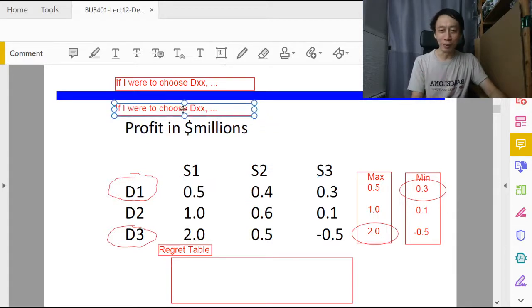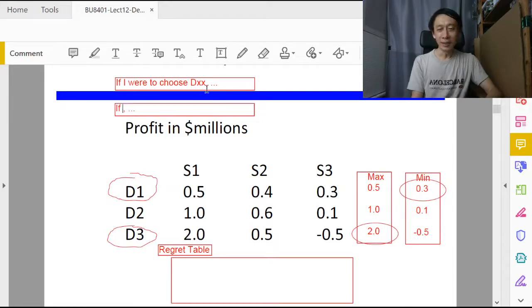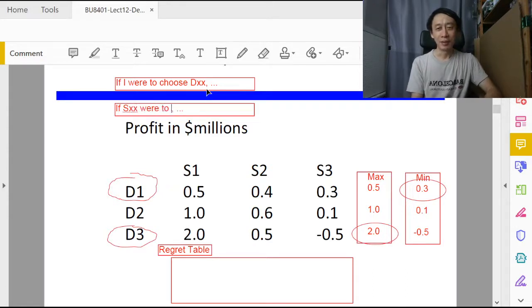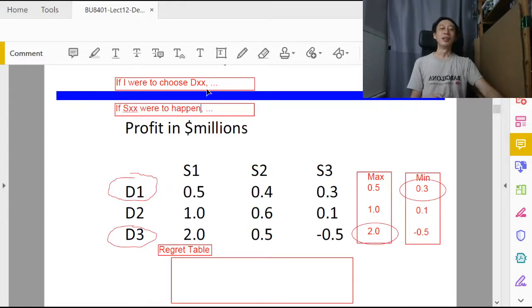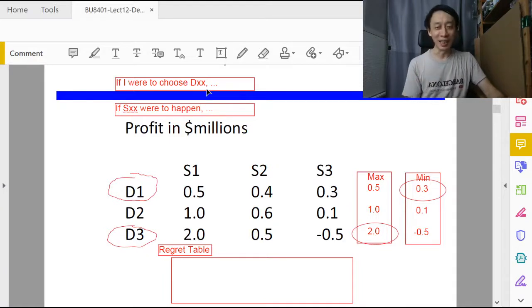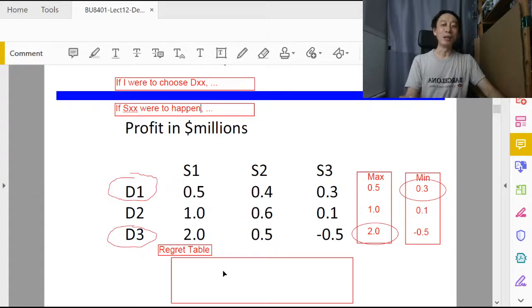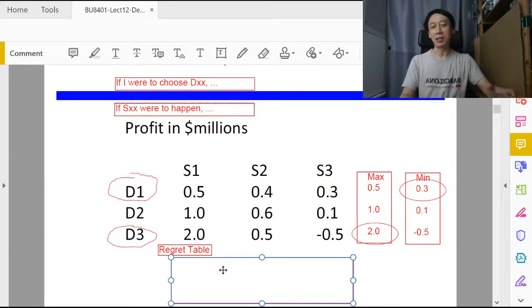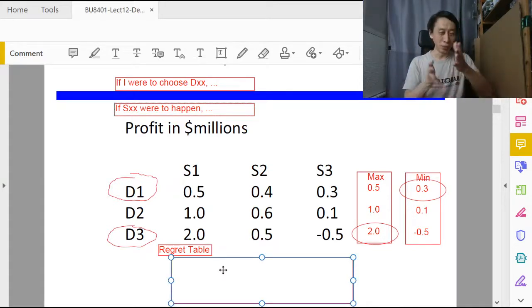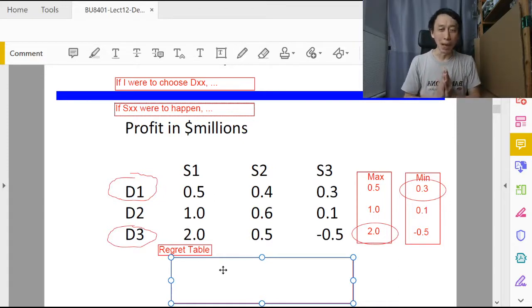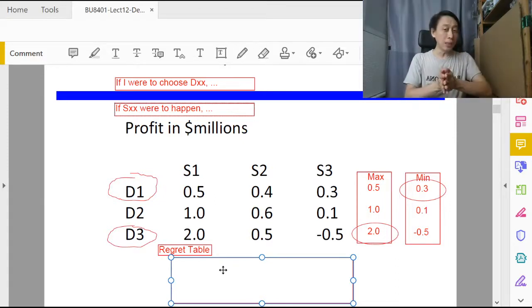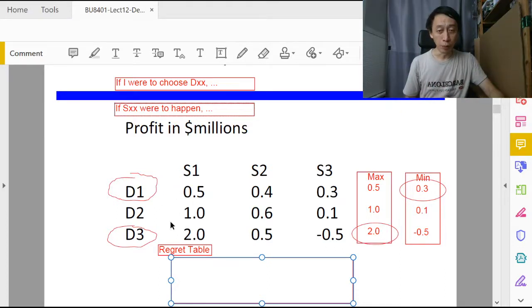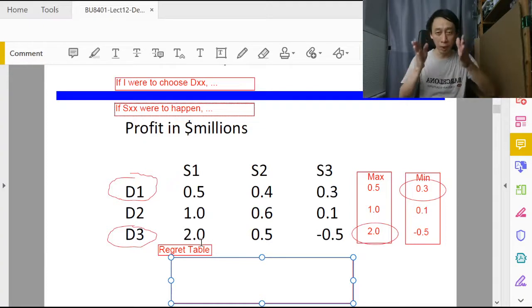For the regret table, the prefix is 'if s1 were to happen.' It is important to say this prefix before you construct the regret table so that it will guide us into looking at either the right column or the row. In this case it's column for us. If s1 were to happen, that would mean we look at only the column: 0.5, 1.0, 2.0.